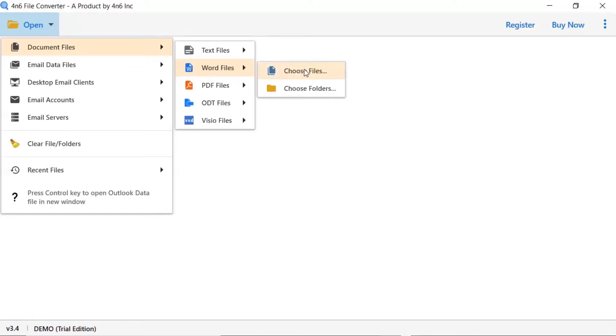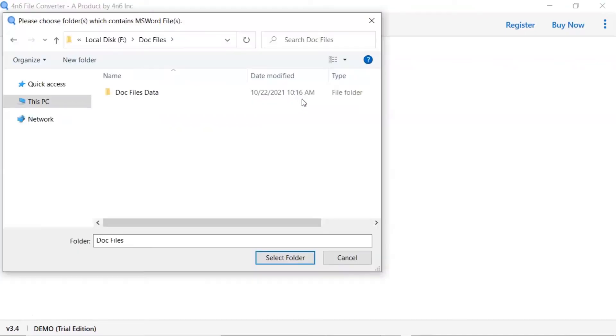Here you can see the choose file and choose folder option. We are selecting folder option and select folder that contains the doc files and click on select folder button.